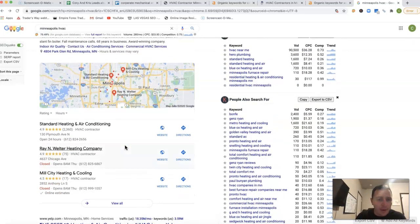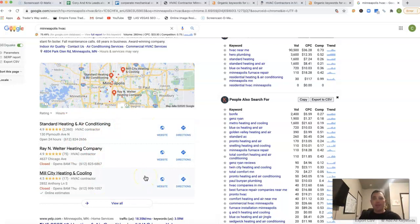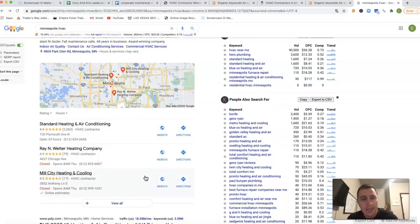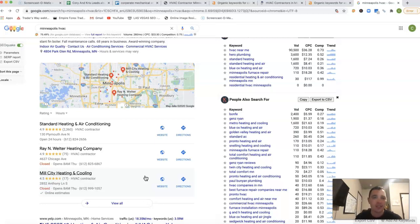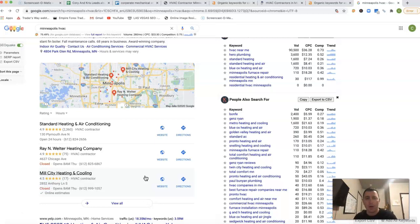And then underneath that, we got this little map section here. This little map section, to get the rankings there, is going to be dealing with citations. What a citation is, it's a business directory. It's your business name, address, and phone number listed on it. There's tons of them out there, whether it's the BBB, the LocalBest, the CityStar, Facebook, LinkedIn.